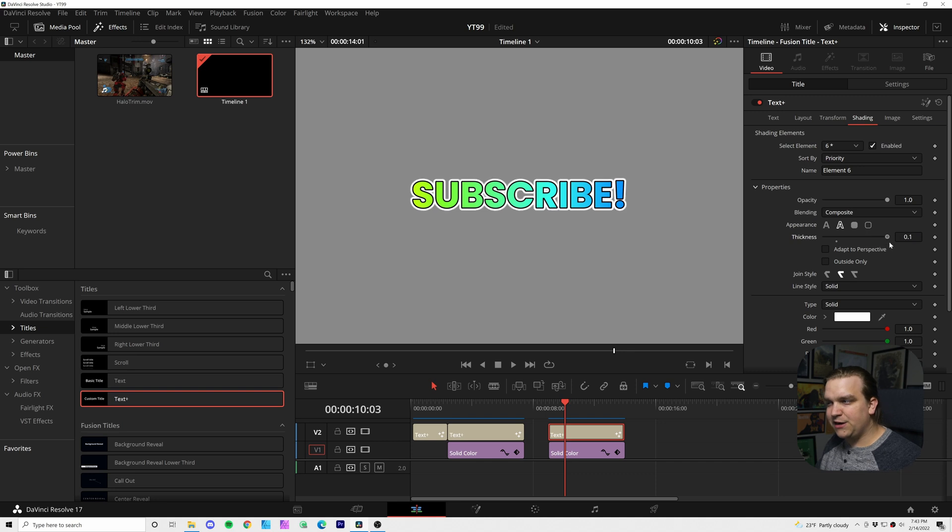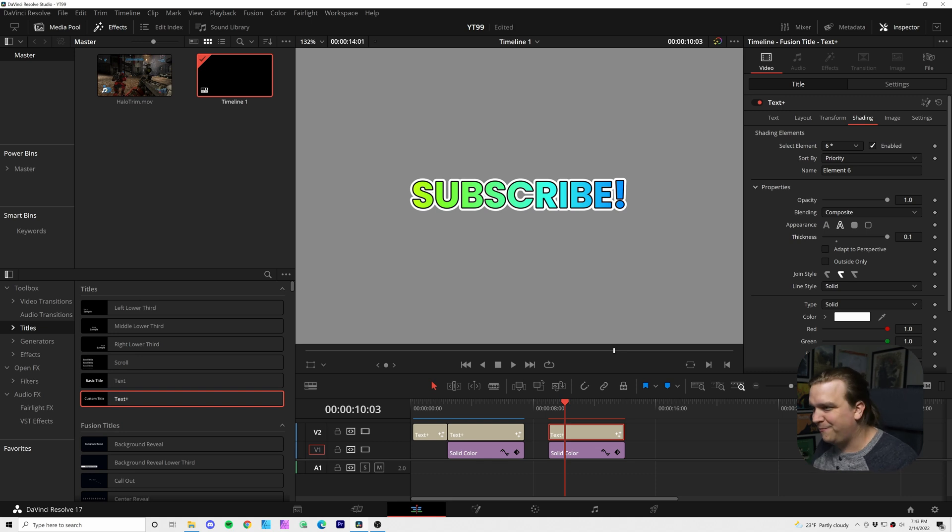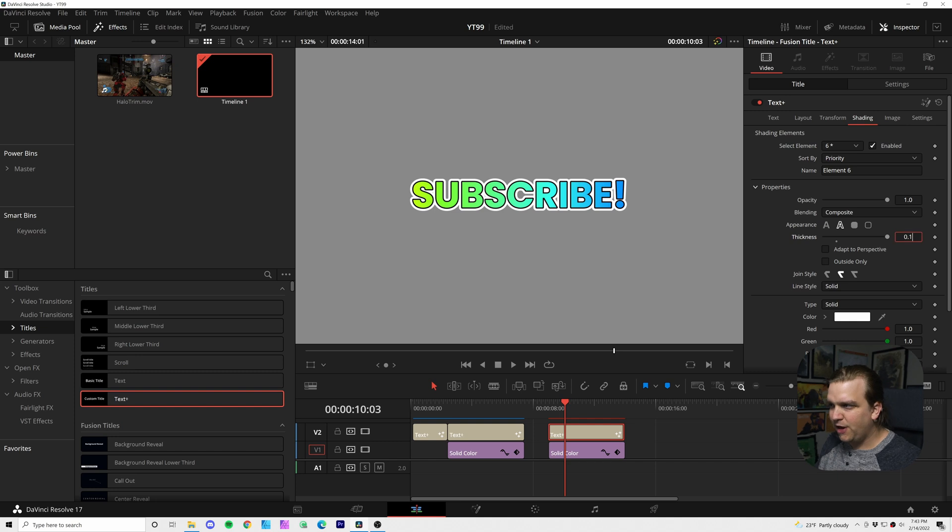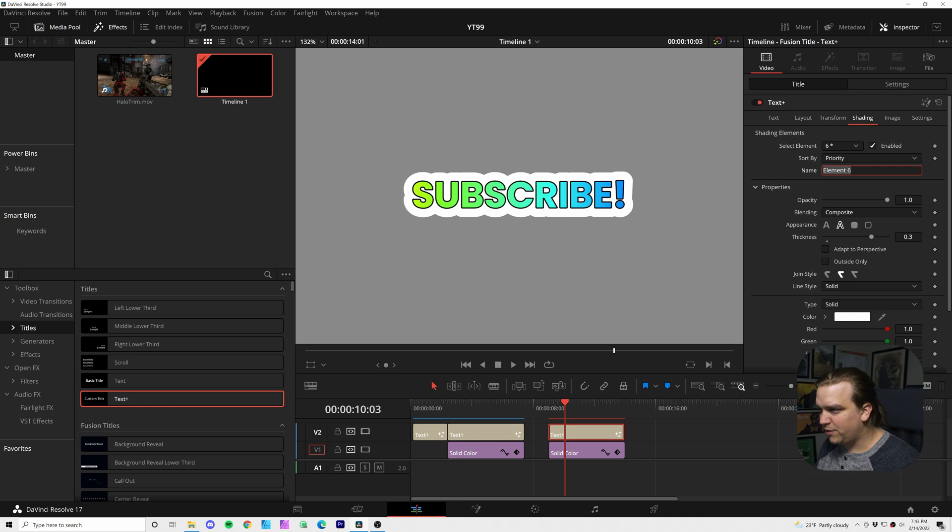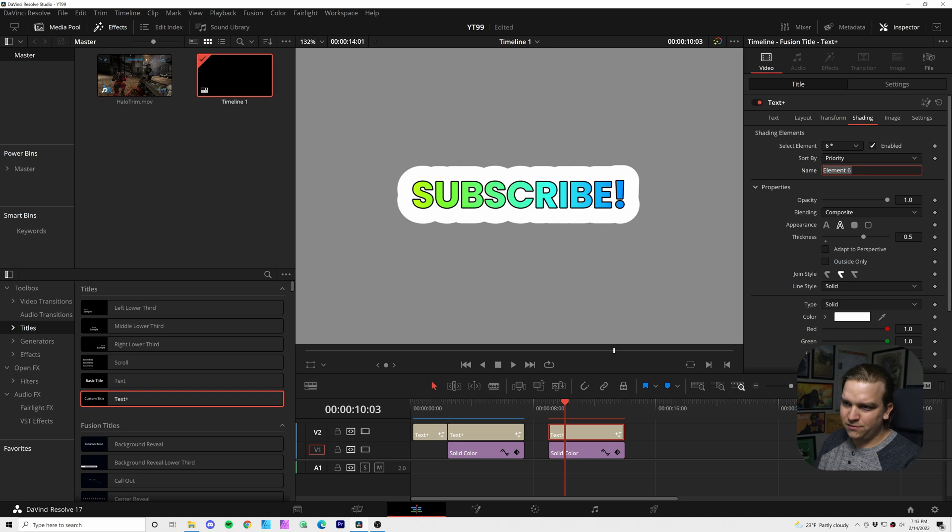And by default, this slider only goes up to 0.1. But here's something really important you need to know if you're doing anything in Fusion, or I guess Resolve as well, is that while this slider only goes up to 0.1, you can click in this box and type in any number you want. I'm going to go up to 0.3. That looks pretty good. I might go up to like 0.35, maybe a little more, 0.4. Cool.